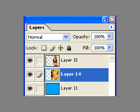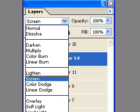You can move layers up and down by grabbing the layer and dragging it. Now from the layers palette we're going to choose an effect for the layer — we're going to choose Screen.